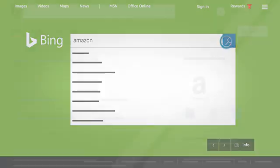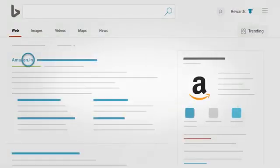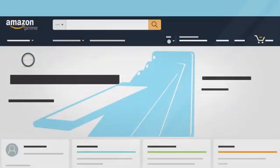When search results appear, use the remote to guide the cursor over a URL, then press the select button on your remote to navigate to that website.